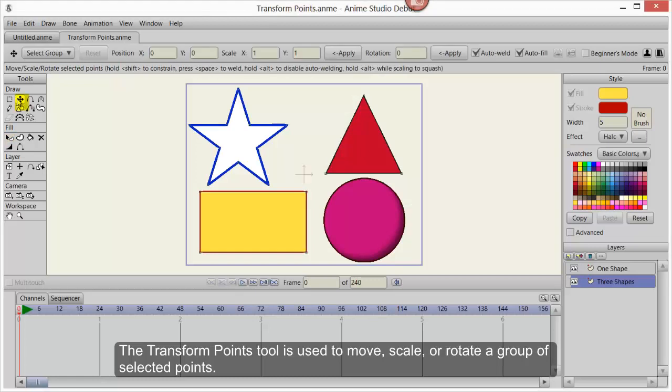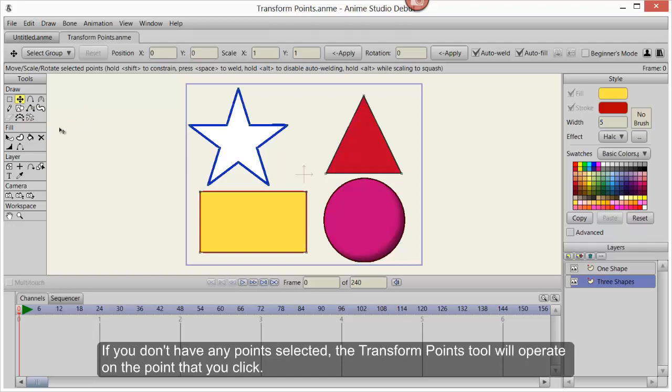The Transform Points tool is used to move, scale, or rotate a group of selected points.